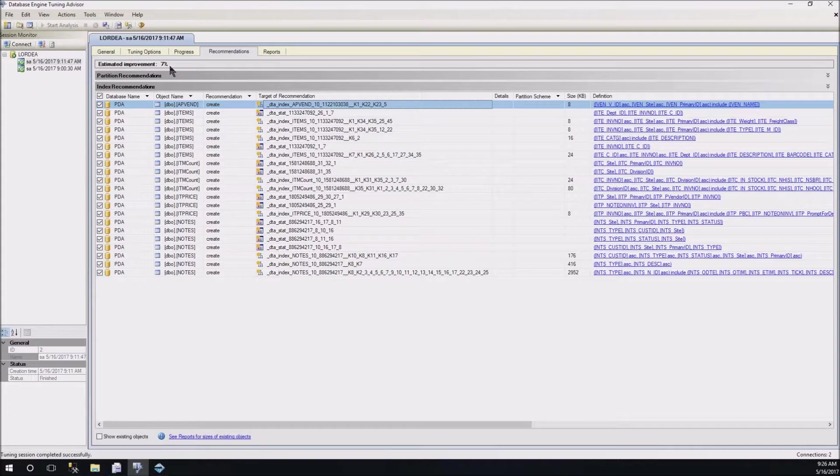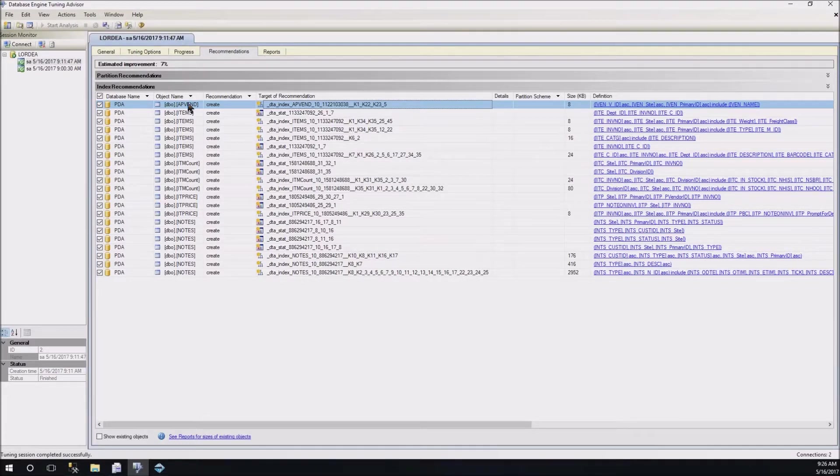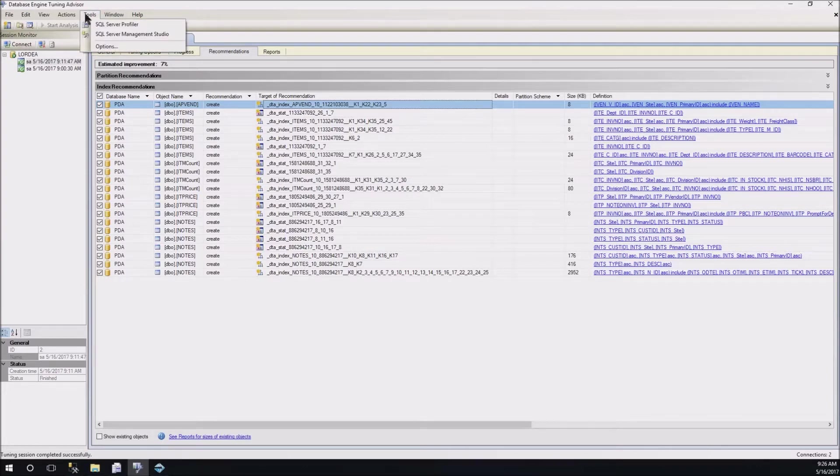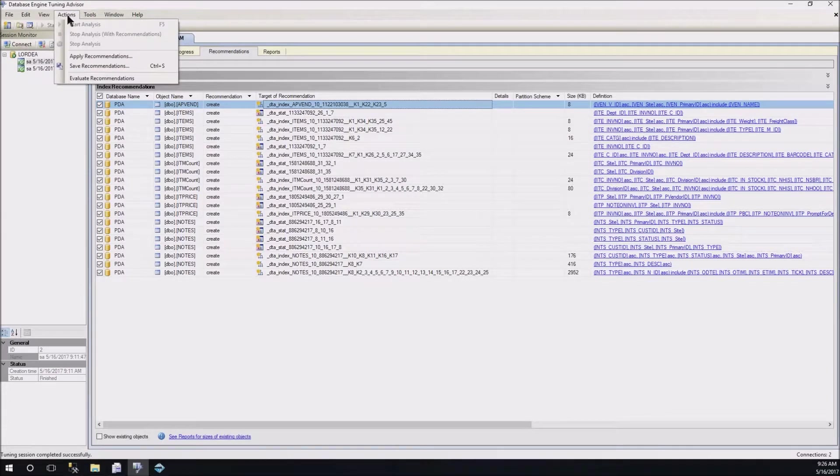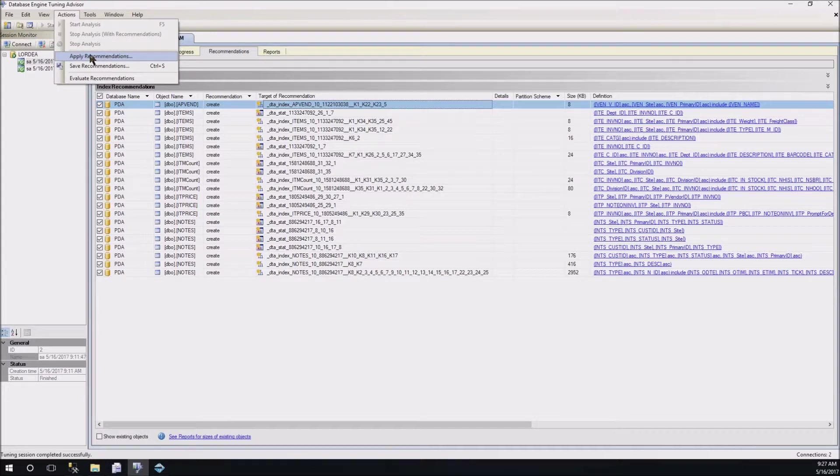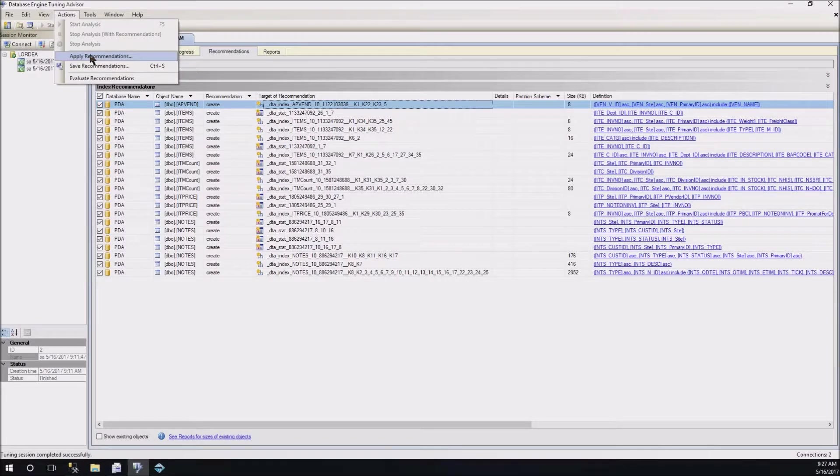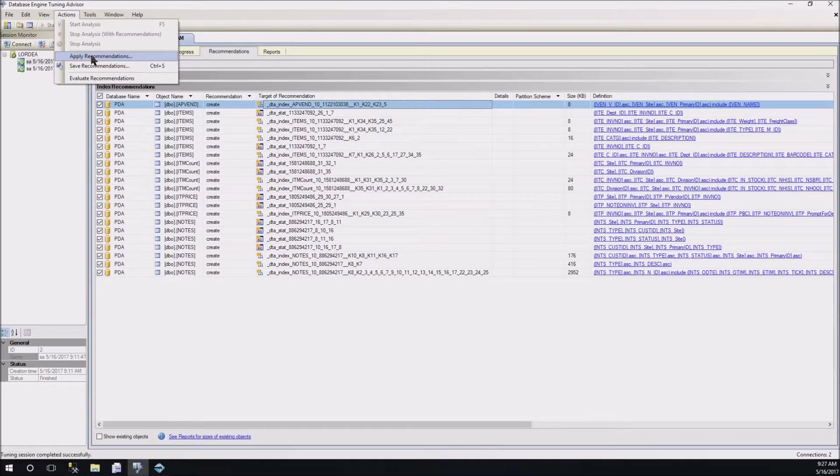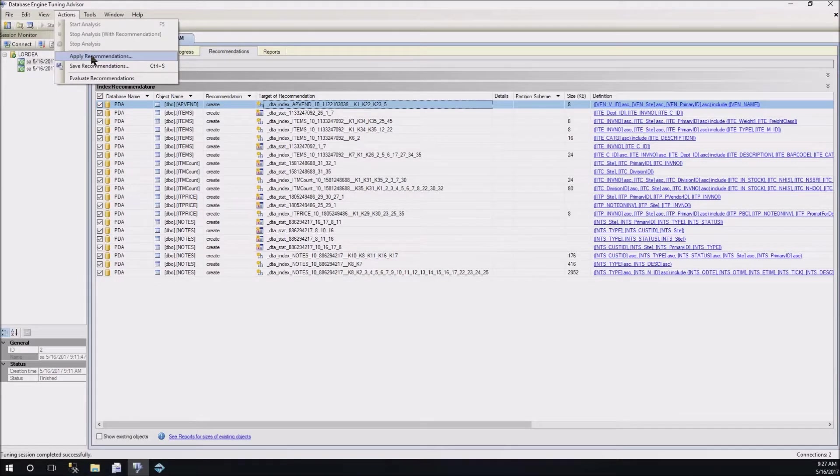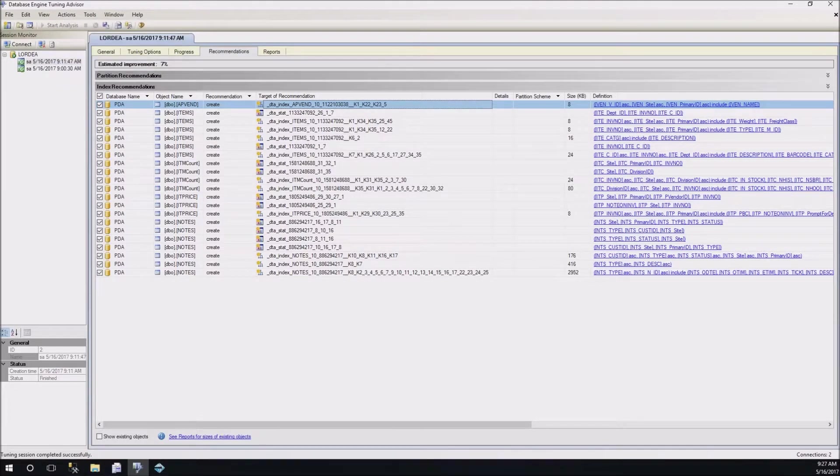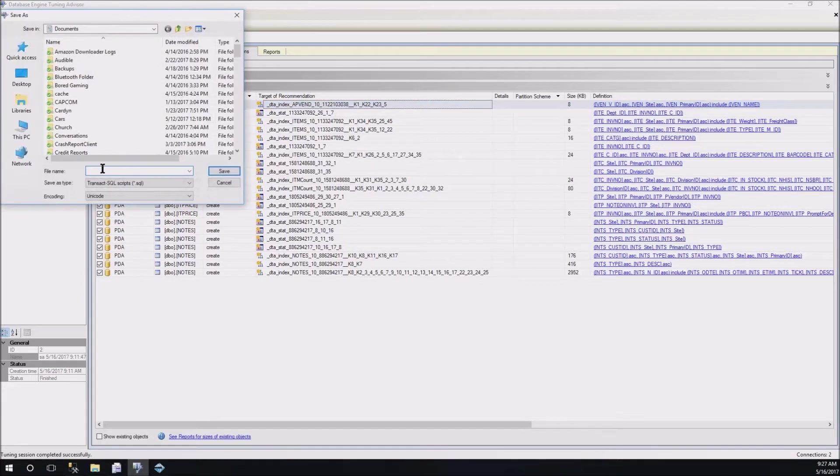But either way, we don't really care about the details of indexes. What we really care about is that this is going to improve performance. And it says the estimated improvement is 7%. That's not a lot, but it might make a difference. So, what we want to do is there are two things that you can do with these. You can either go ahead and apply them right now. So, you just click on this button that says Apply Recommendations.